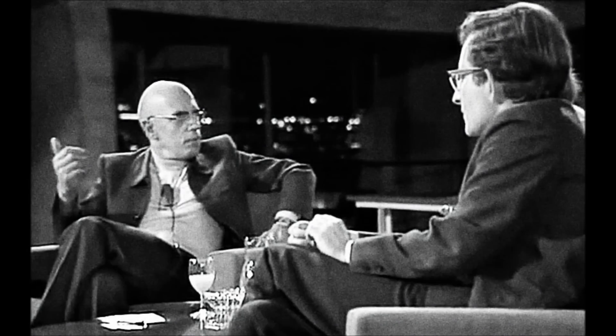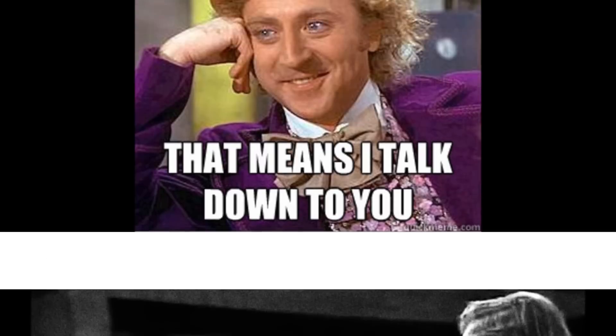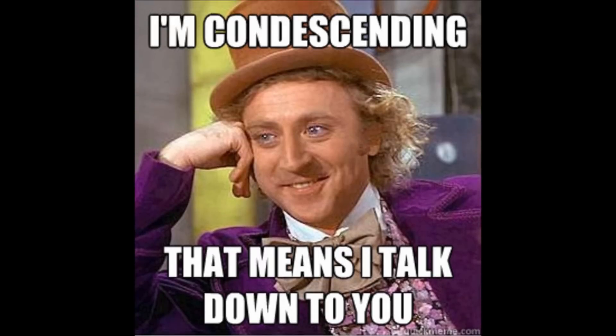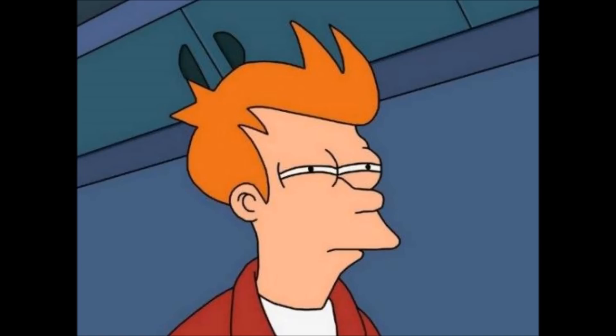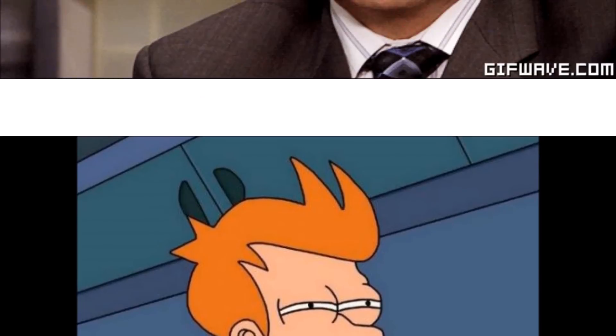Everyone has met someone who rubbed them the wrong way, whose mannerisms or whole manner was inimical to them. Yet, curiously, we struggle to put our finger on precisely what was off about the person, about what specifically got under our skin.